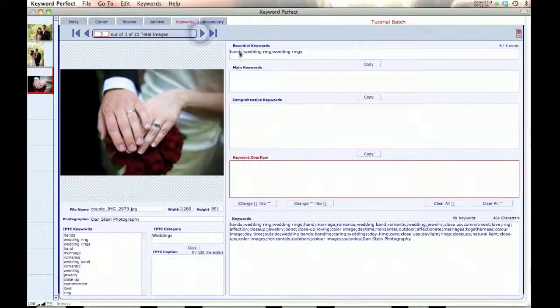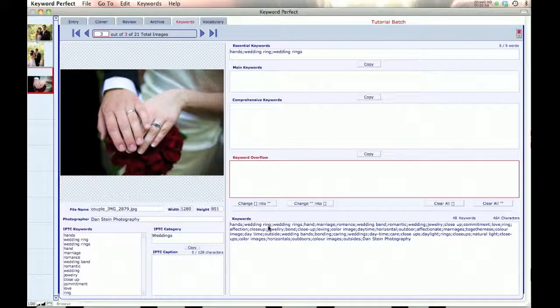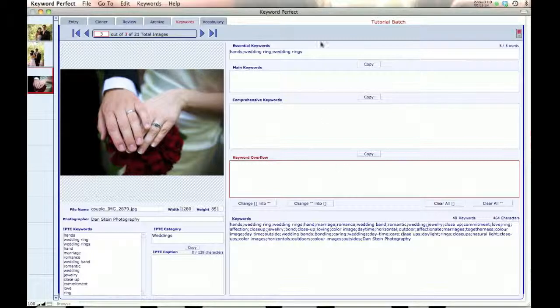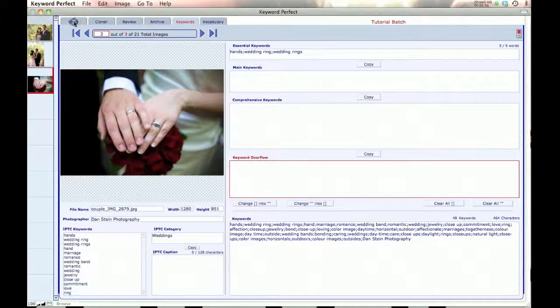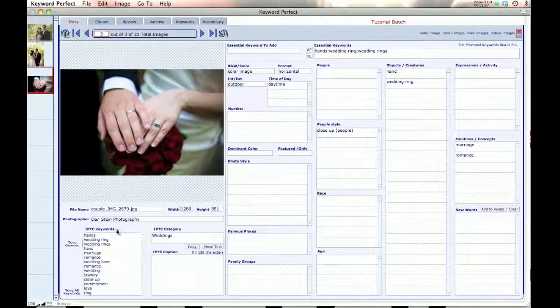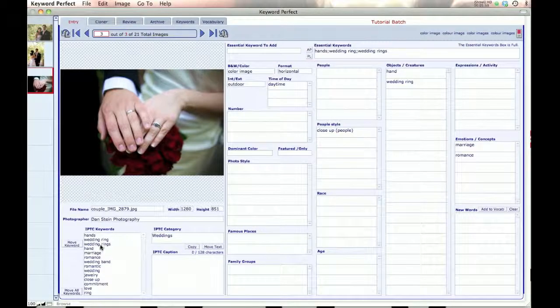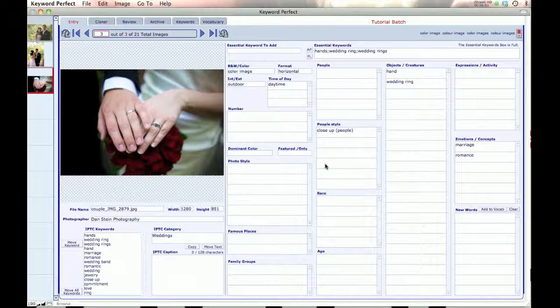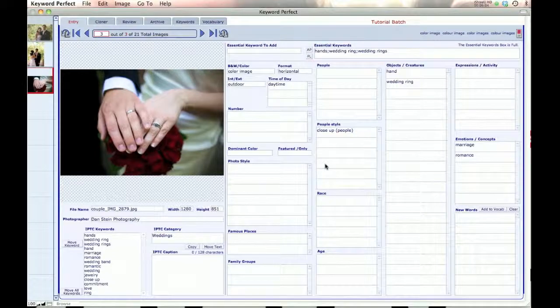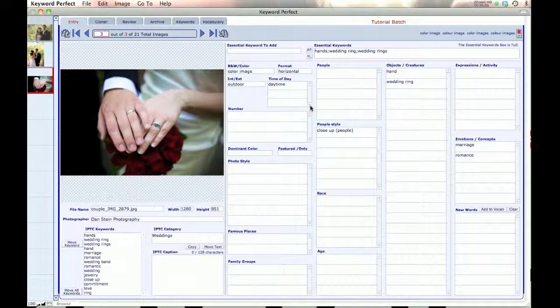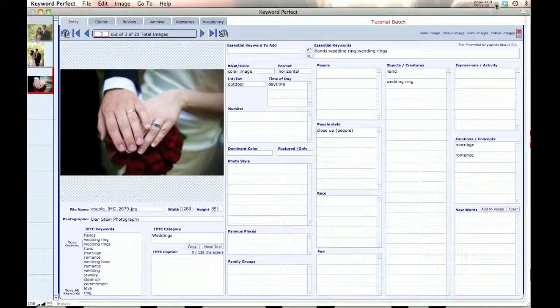And over here, we have hands, wedding ring. So we have hands, wedding ring, wedding rings, and then hand, the singular. And then all the concept words coming. So that's basically it on how to do that to ensure that you get the words that you want at the front of the list. The next tutorial will be for Alamy keywording. Thank you very much.